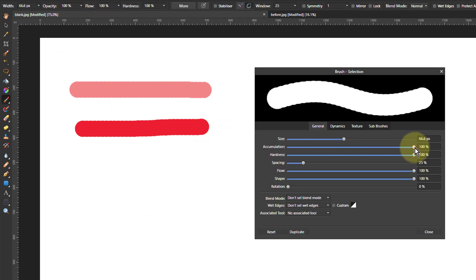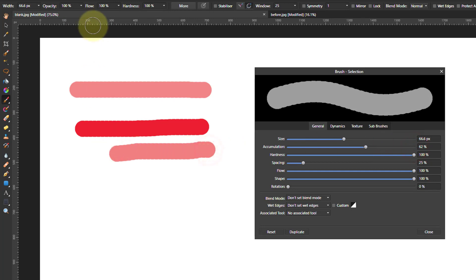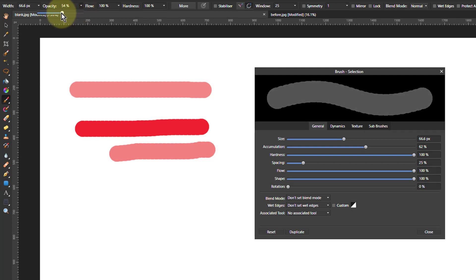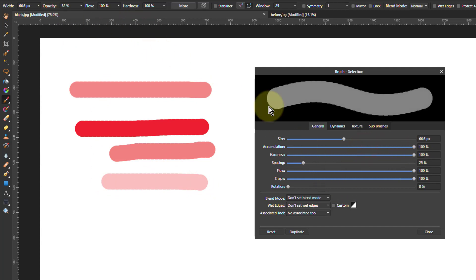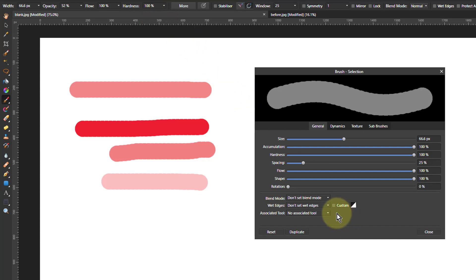But if I turn accumulation down and then turn opacity down, when I paint again it's fainter again. So the accumulation kind of puts a ceiling over opacity. Hardness here is exactly the same as hardness up there — they'll just mirror one another.